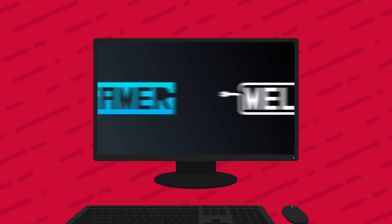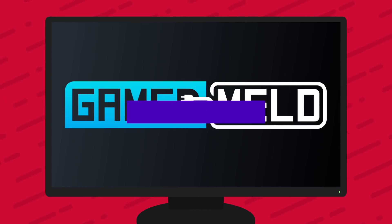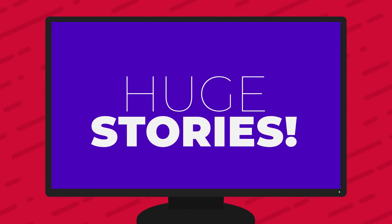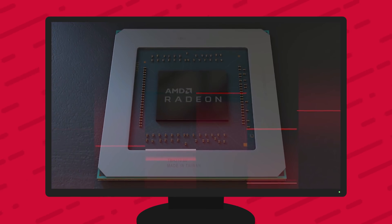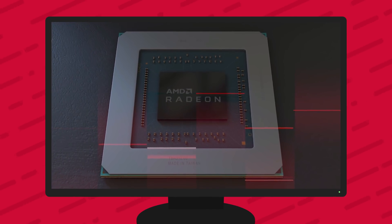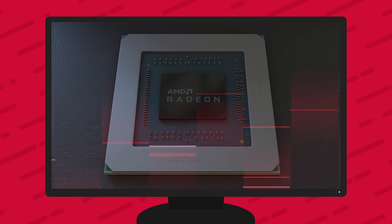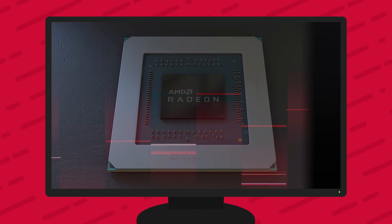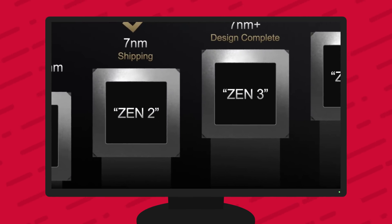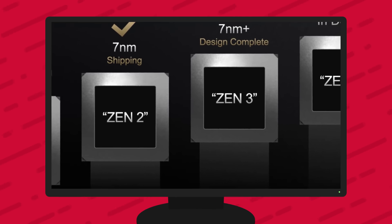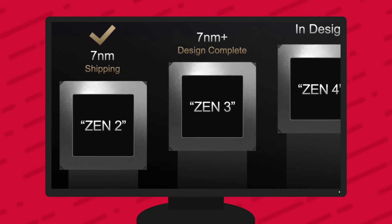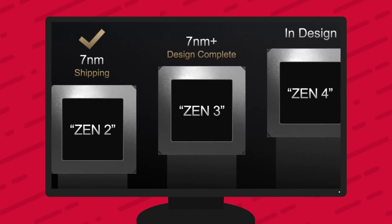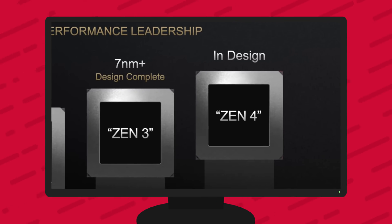Welcome everyone to Gamer Meld. Today I've got two huge stories for you, starting with the full specs on AMD's upcoming 5600 XT and a really exciting report that's not only on AMD's next-gen desktop Ryzen 4000 series, but even their follow-up.